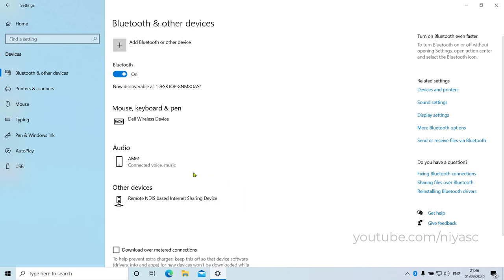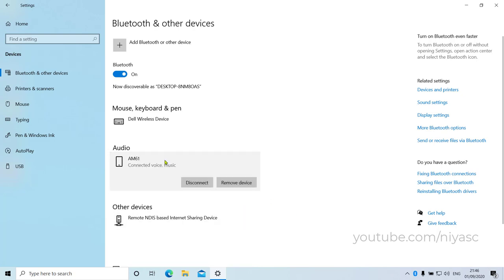Your Bluetooth device and PC will usually automatically connect any time the two devices are in range of each other with Bluetooth turned on.